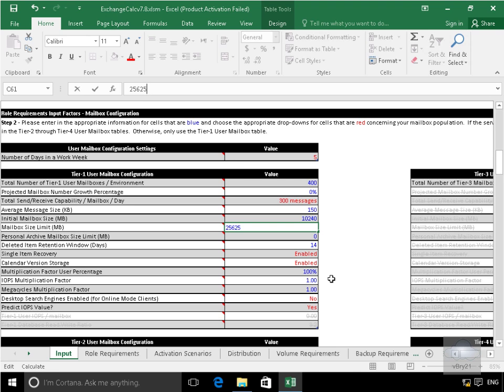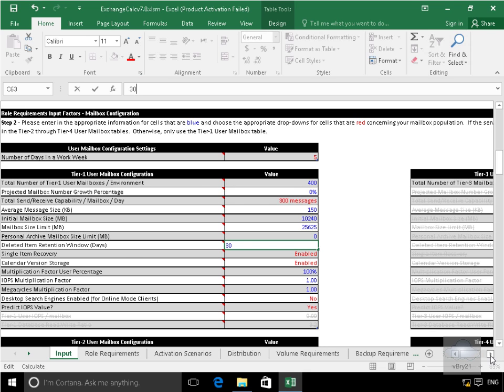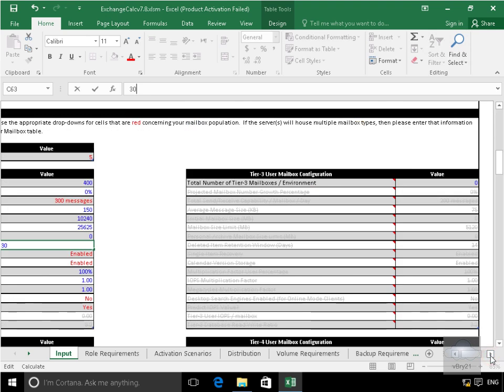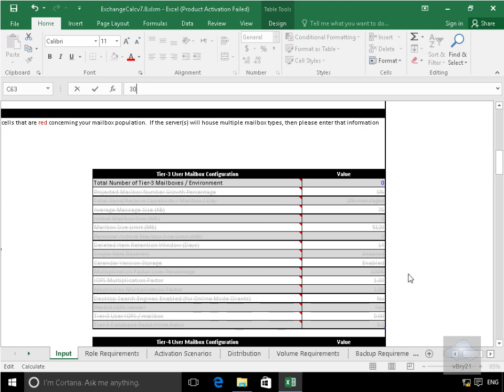Deleted item retention. So this will actually increase disk space as well because I'm going to modify that from the 14 days to 30 days. Then what we need to do is do our tier 3 and our tier 2.